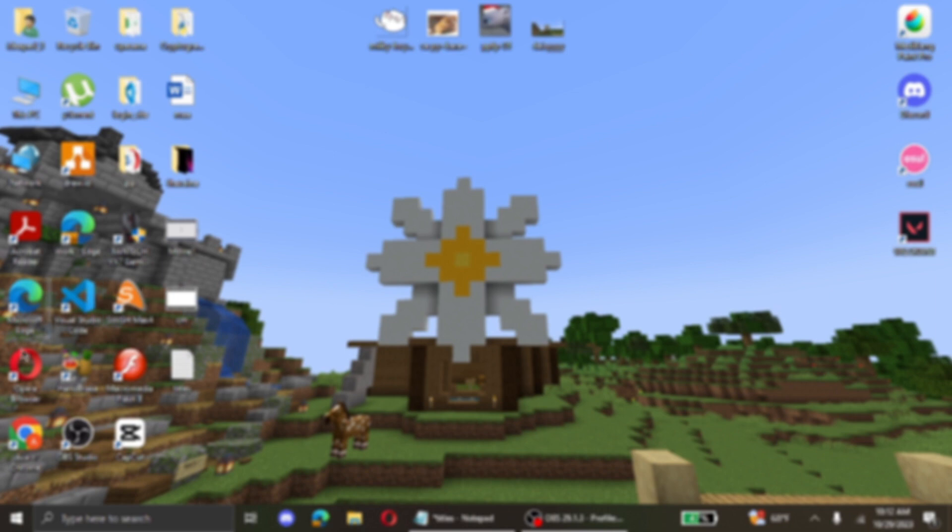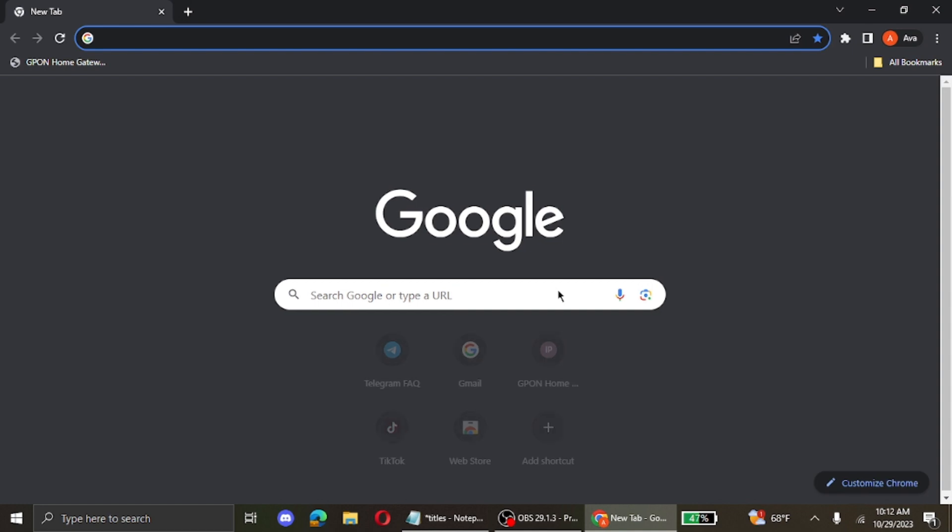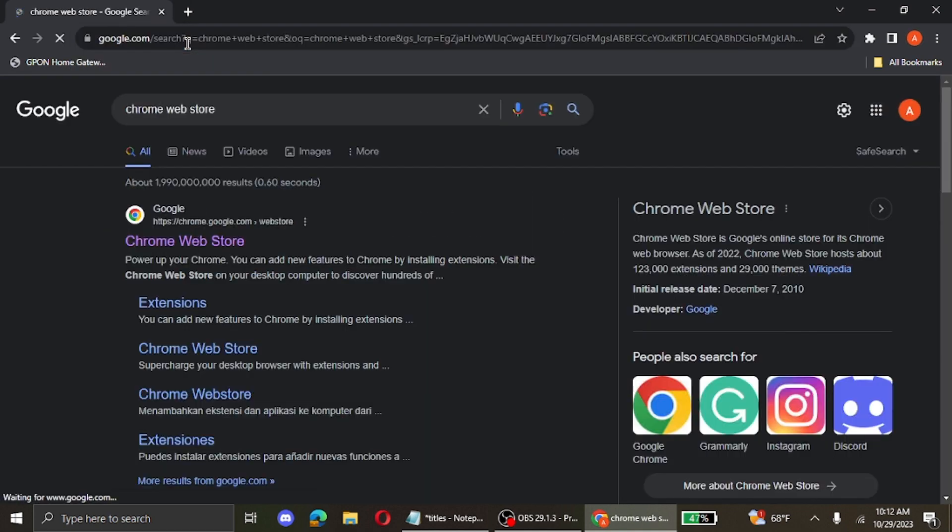First, open your preferred browser. I'm going to go ahead and open my Google Chrome browser and on the search bar type Chrome Web Store. Hit enter and then click on the first link that appears which is chrome.google.com.